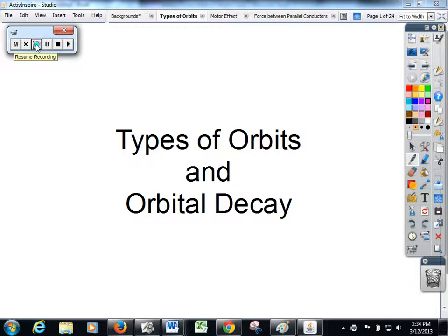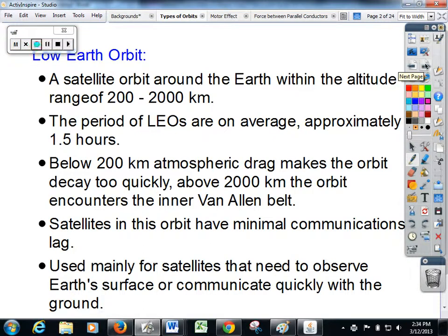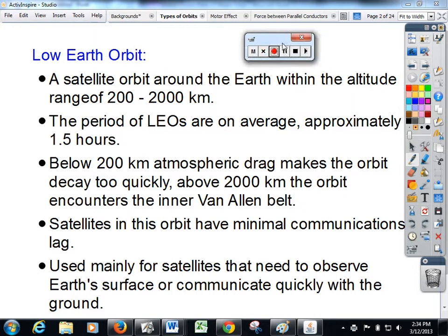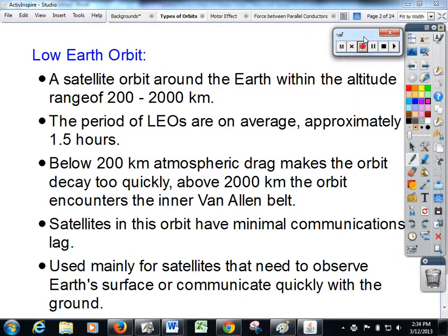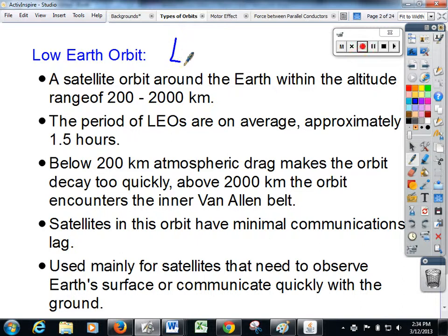We're going to now discuss the different types of orbits and how they might undergo orbital decay. The course requires us to do in detail two types of orbits. Firstly, a low-Earth orbit, also known colloquially as LEO.